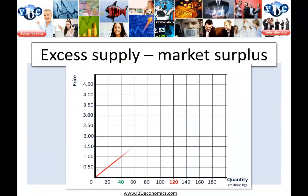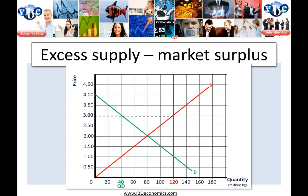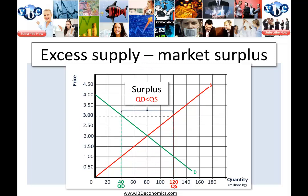Let's look at the first of these: excess supply, market surplus. At a higher price than the equilibrium price — remember two dollars is the equilibrium price — at a higher price, say three dollars, we know that producers like to supply more at higher prices. So in this case, at the price of three dollars, producers are willing to supply the market with 120 million kgs of sugar. But at such a high price, the quantity demanded is much lower — in this case, it's 40 million kgs. So we have a surplus: the quantity demanded is less than the quantity supplied at this price.